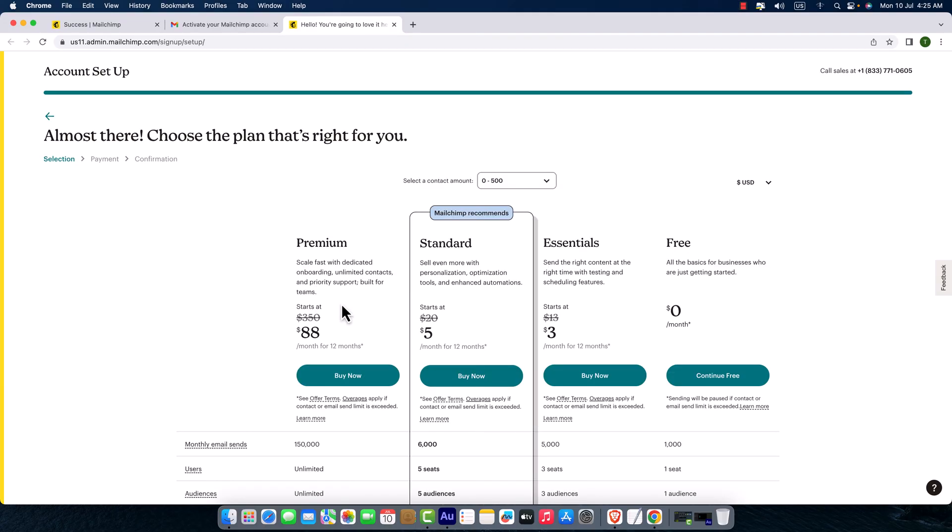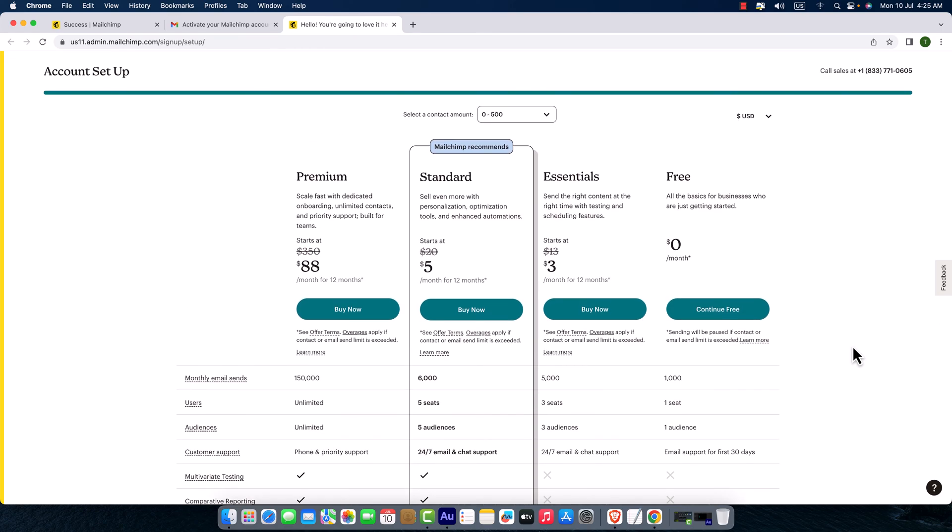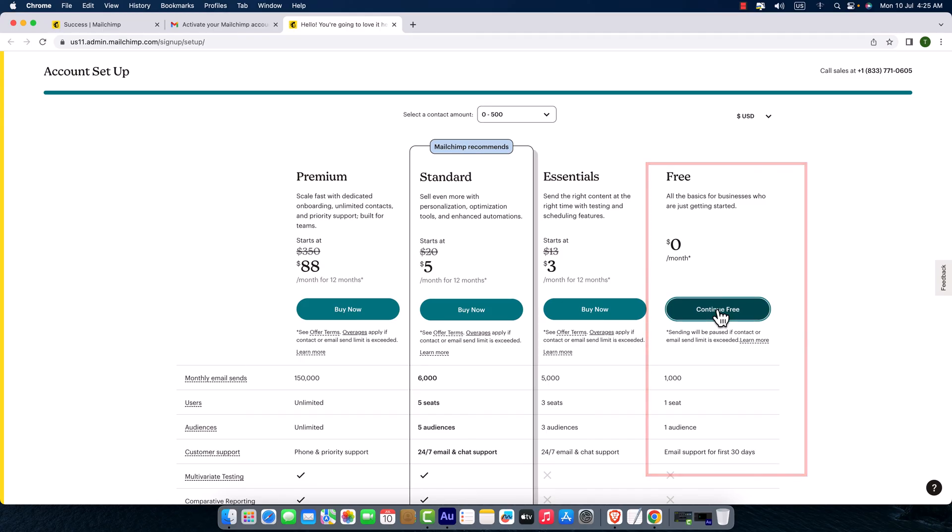Here we are, almost done, but it asks us to select the package once again. So what we can do—just click here, continue free.